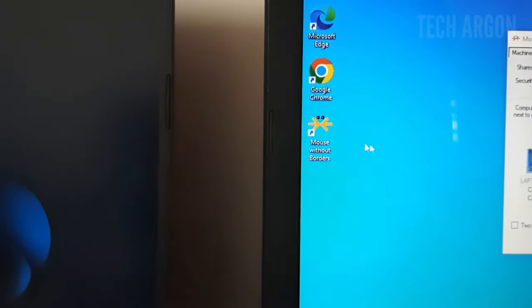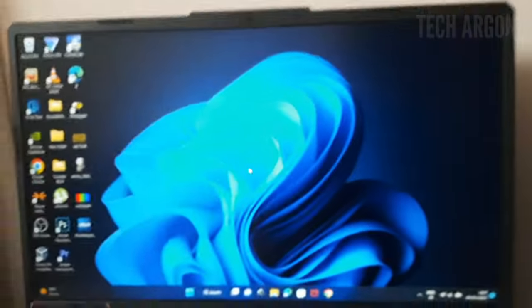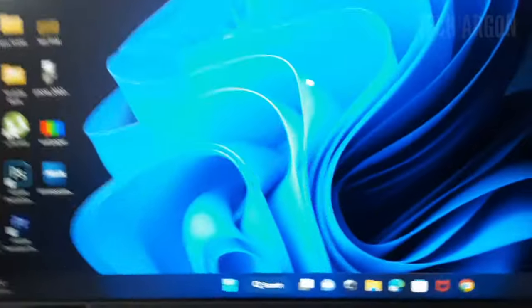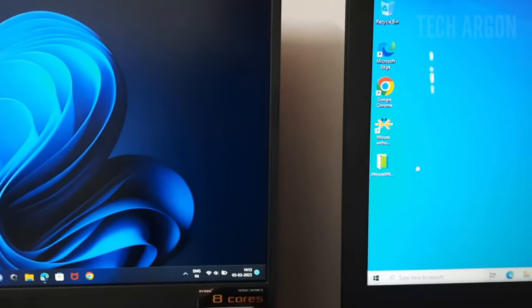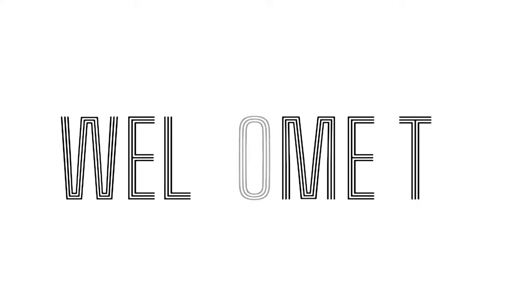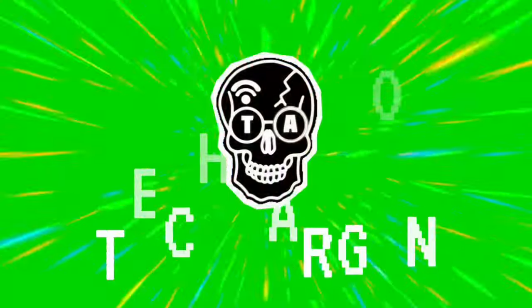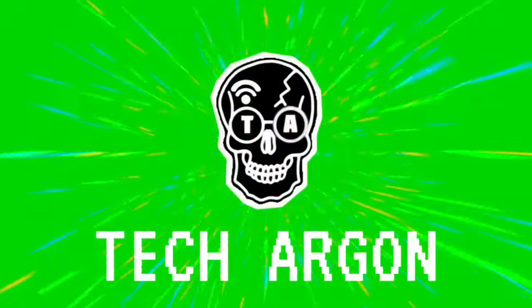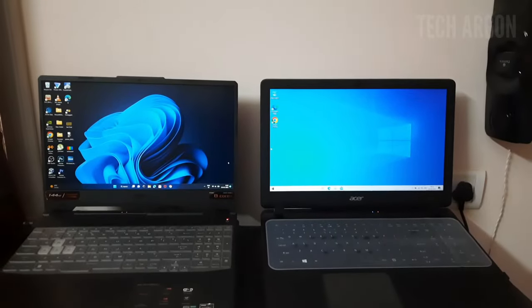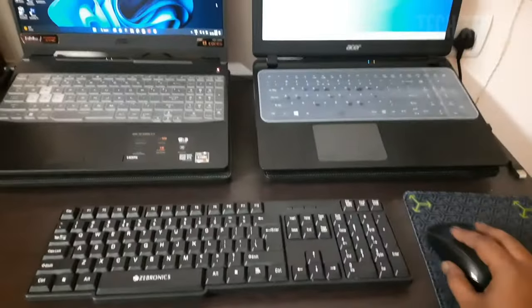I'm just moving the mouse to the other PC — dragging and dropping it — which looks so magical. Today in this video I'm going to show you guys how to use a single keyboard and mouse for controlling two laptops or two computers.